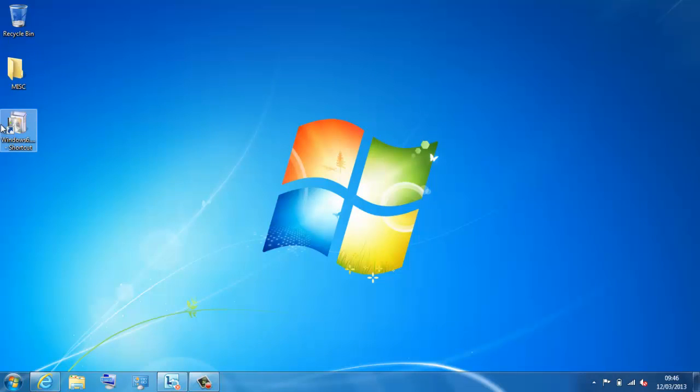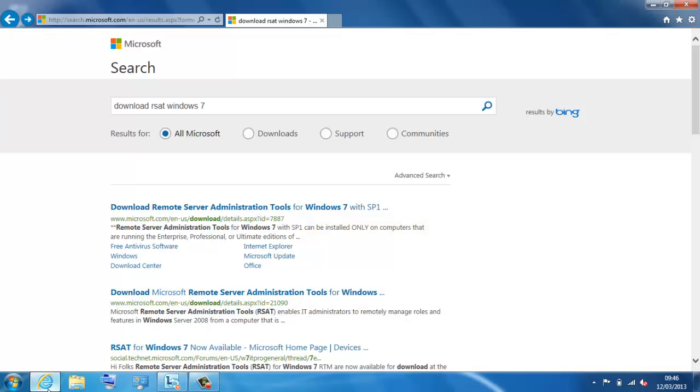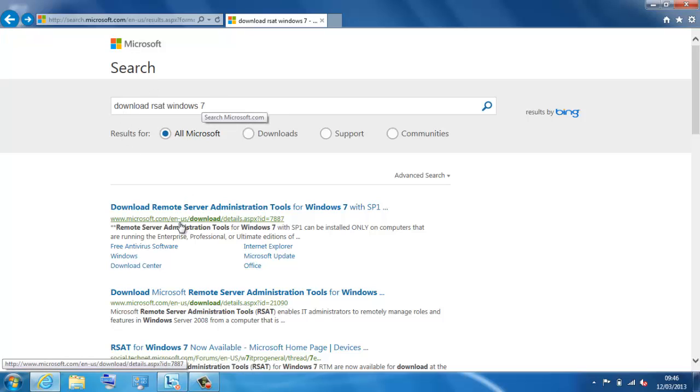Well, I've downloaded already the refresh pack which is remote server administrative tools available for a free download from Microsoft. I'll show you, prove that for you. If I go to Microsoft, do a search for download RSAT, Remote Server Administrative Tools, Windows 7.